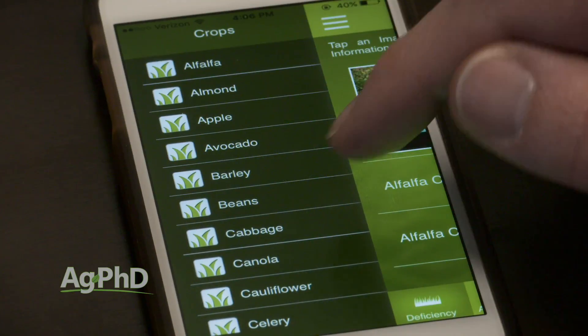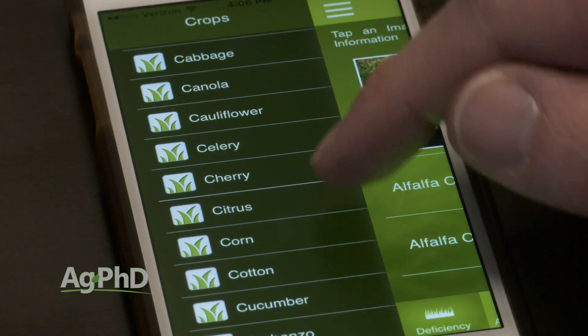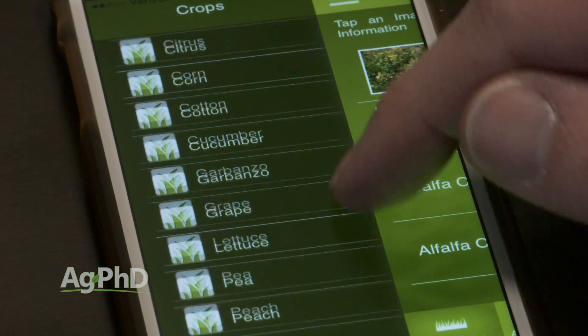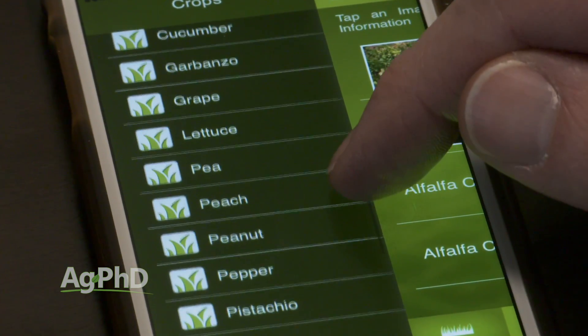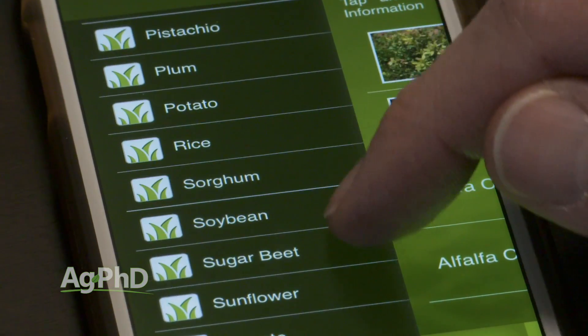You may be thinking, I don't know about this app because it's probably just for corn farmers or soybean farmers. We've got a lot of different crops on the app, so there are many different uses depending on what you're growing. Take a look at the app – it's a free download, so it's not going to cost you any money to see if the crop that you raise happens to be on the app.